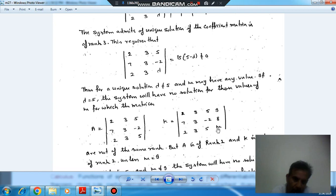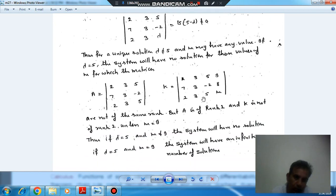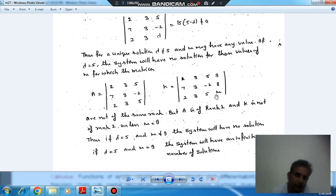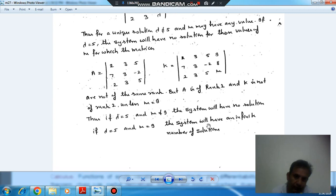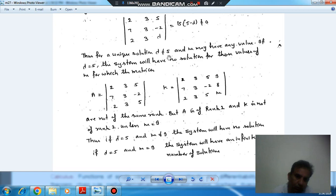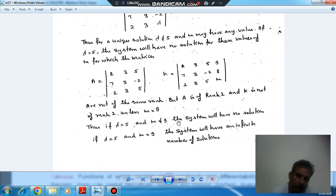If μ = 9, then the last row of the augmented matrix will also be 0, giving infinite solutions. If λ = 5 and μ ≠ 9, it will have no solution. If λ = 5 and μ = 9, the system has an infinite number of solutions. Summary: λ ≠ 5 gives a unique solution; λ = 5 and μ ≠ 9 gives no solution; λ = 5 and μ = 9 gives infinitely many solutions.